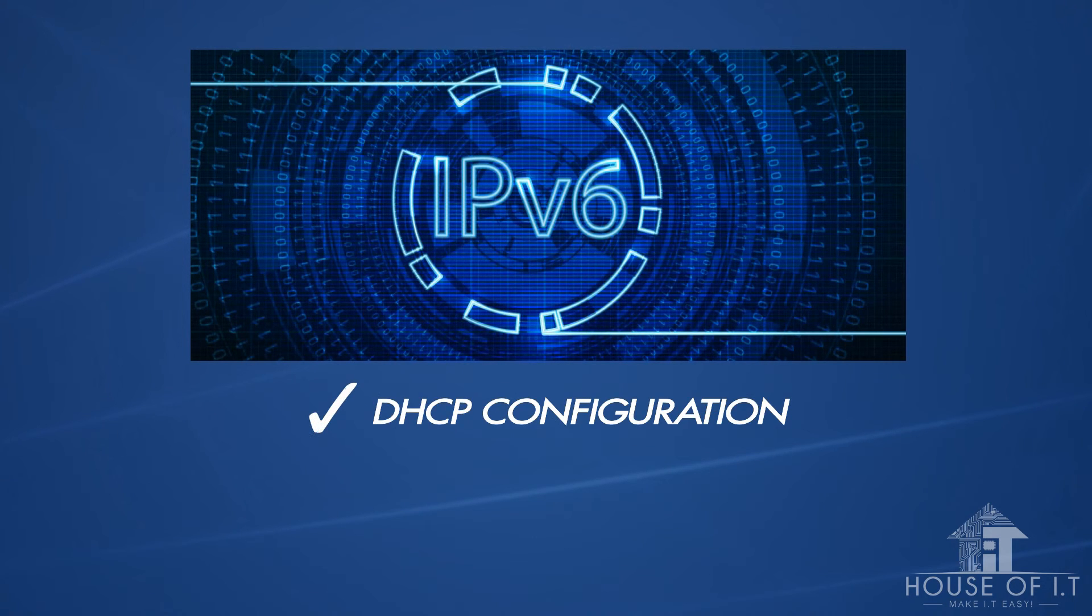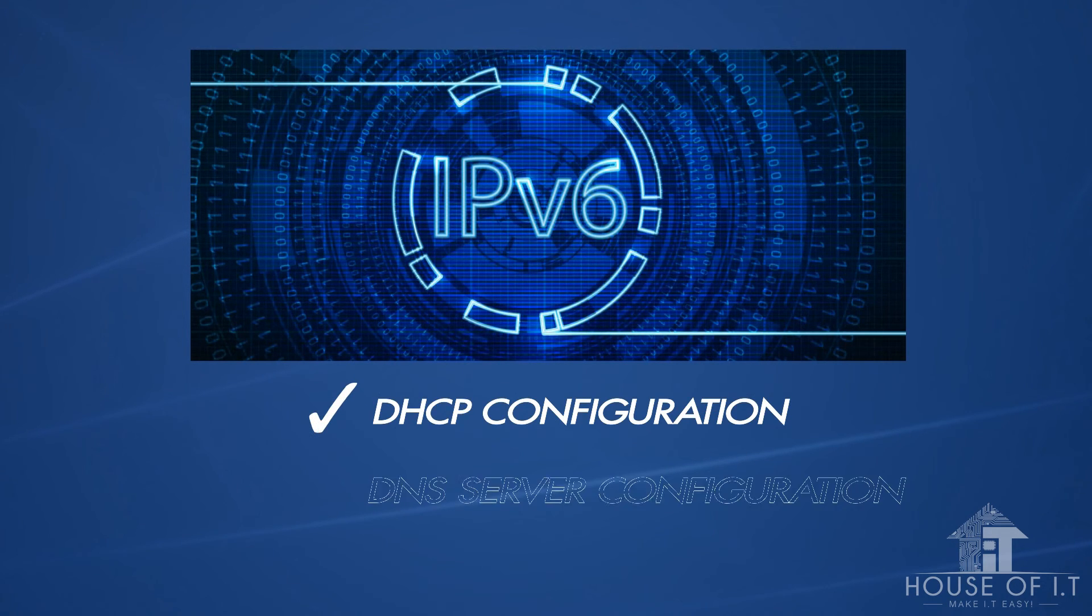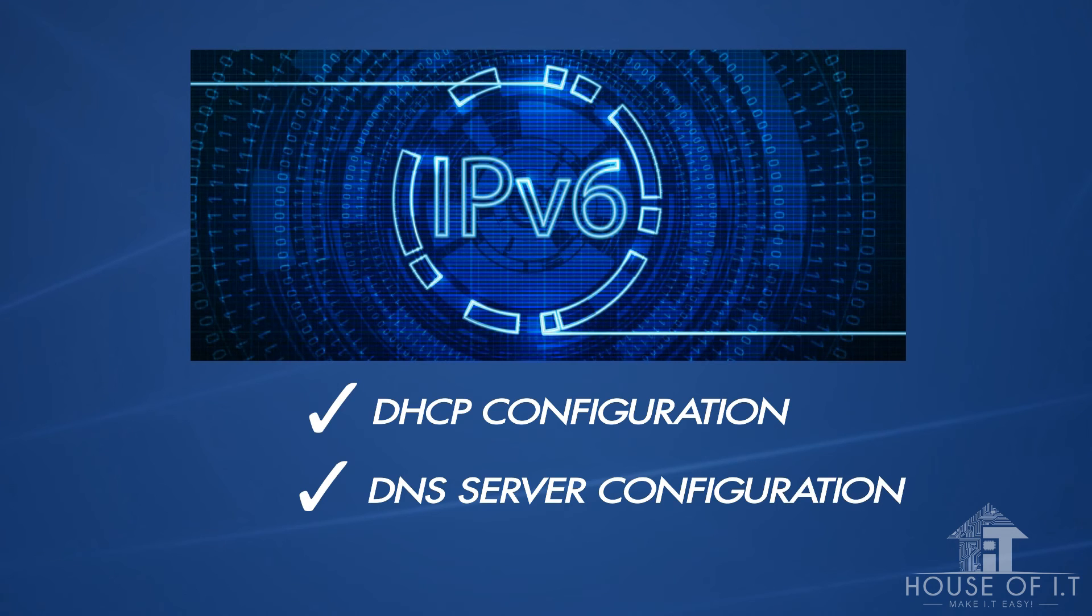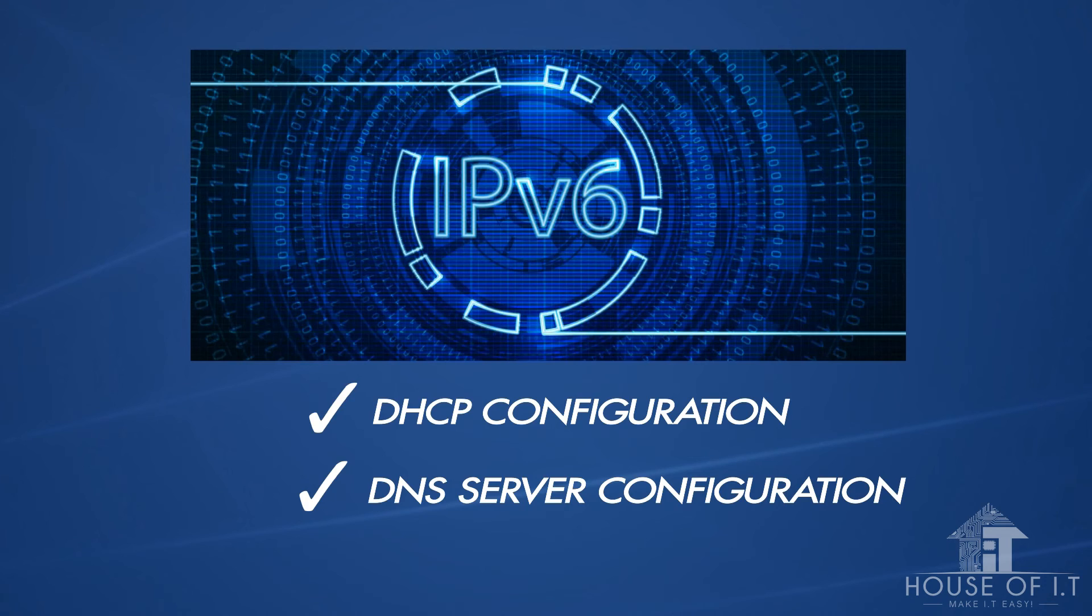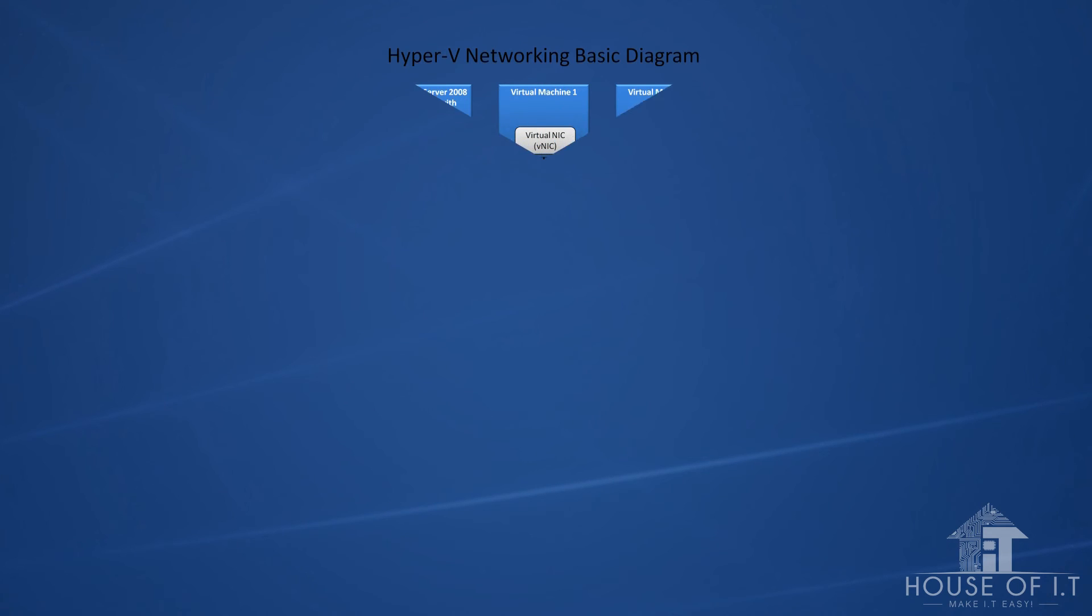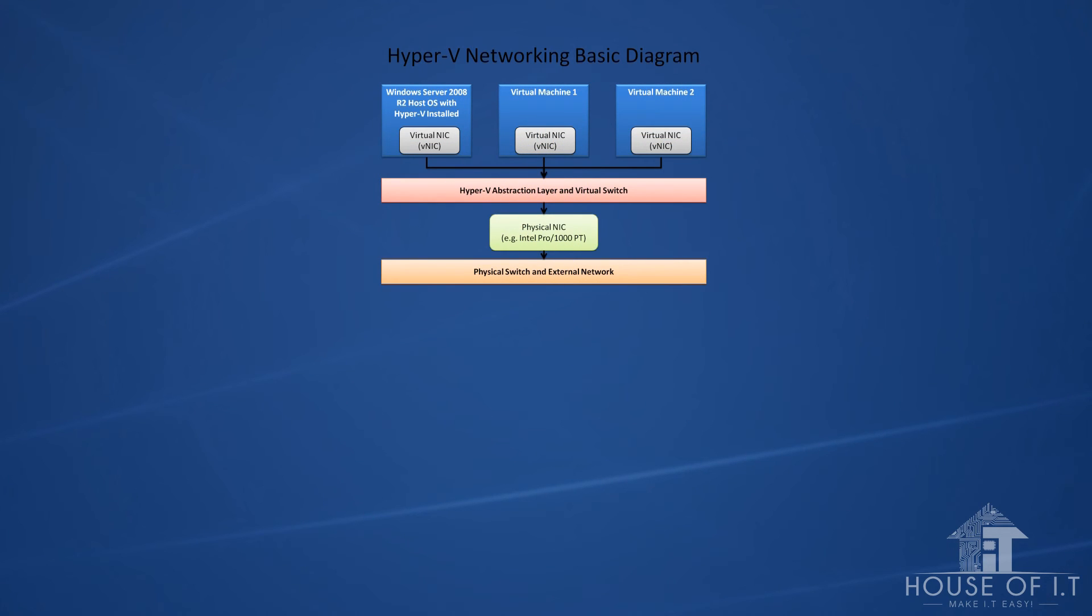And then there's DHCP and DNS server configuration, which are essential for network identification and network communication. We'll also teach you network virtualization using Hyper-V.